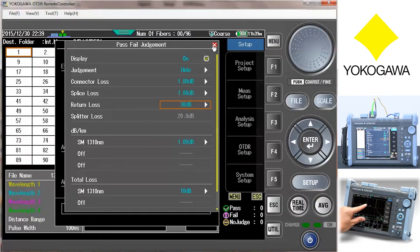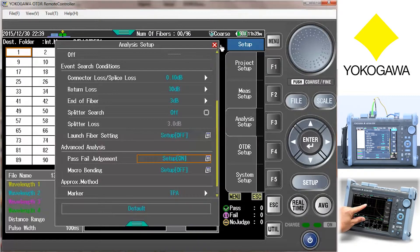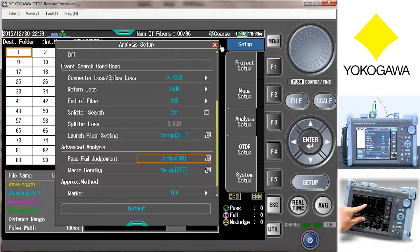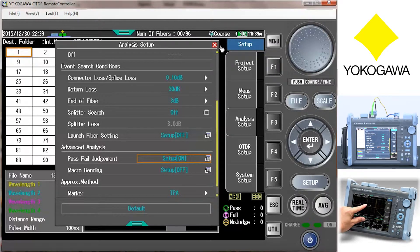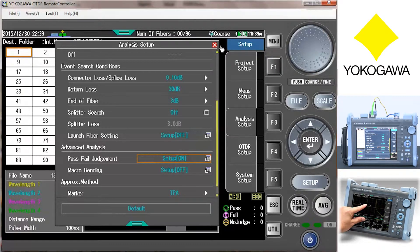Once you turn this feature on, you select your pass-fail criteria. With these selected, we can move on to setting up the multi-fiber test.